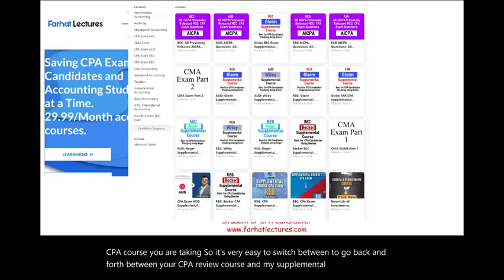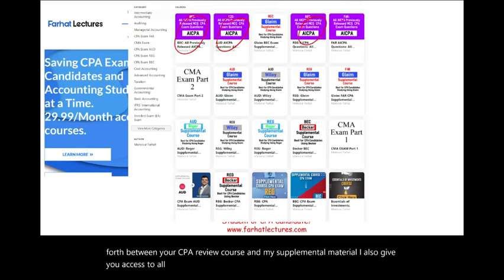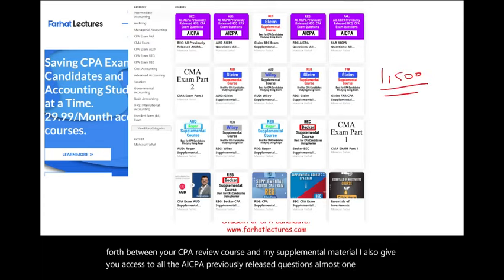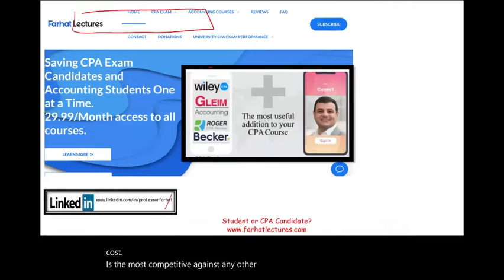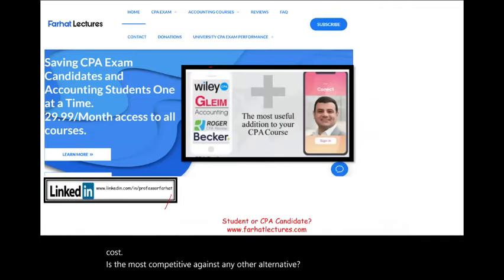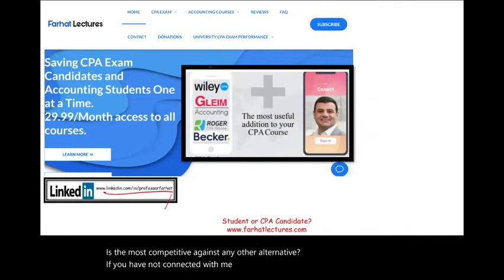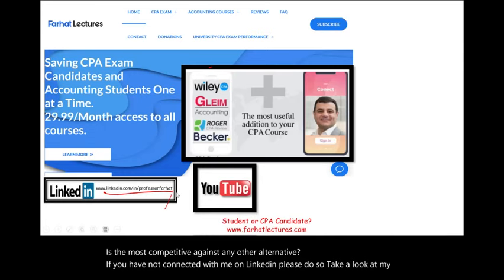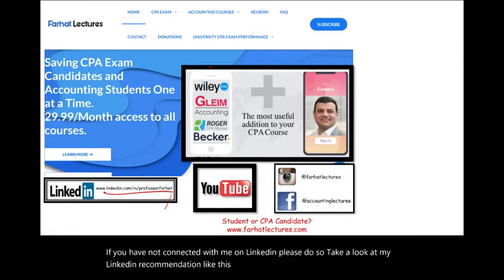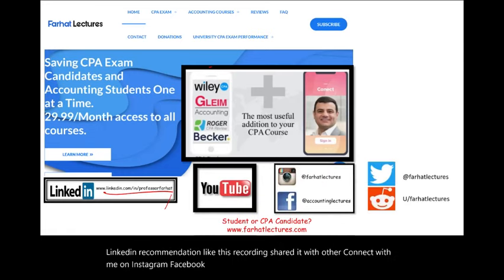I also give you access to all the AICPA previously released questions — almost 1,500 questions with detailed solutions, in addition to thousands of CPA questions. If you have not connected with me on LinkedIn, please do so. Take a look at my LinkedIn recommendations. Like this recording, share it with others, and connect with me on Instagram, Facebook, Twitter, and Reddit.